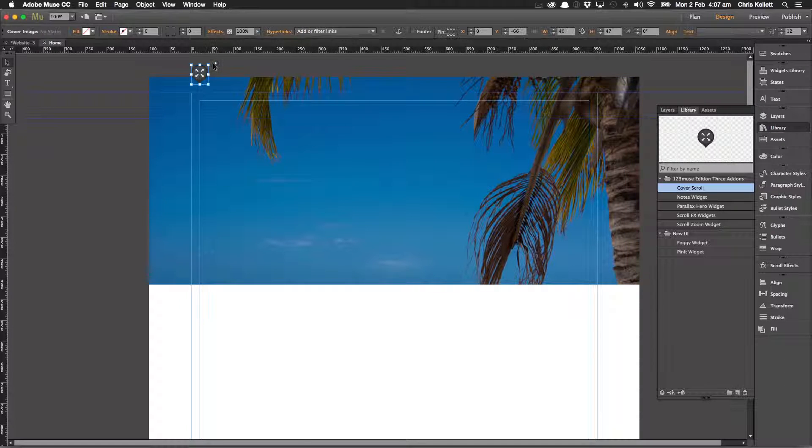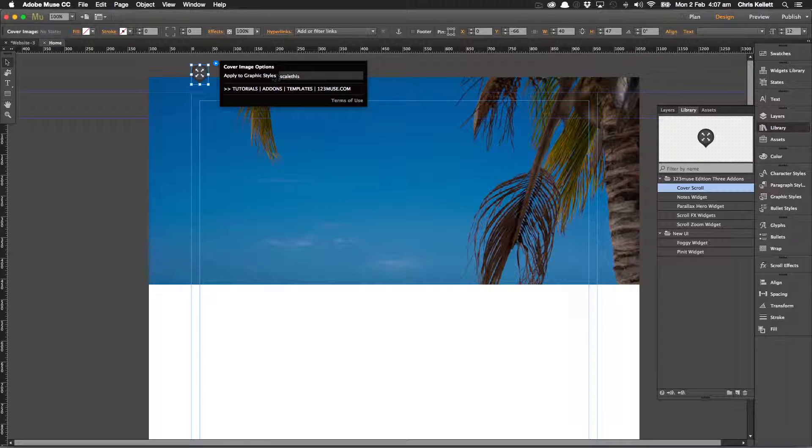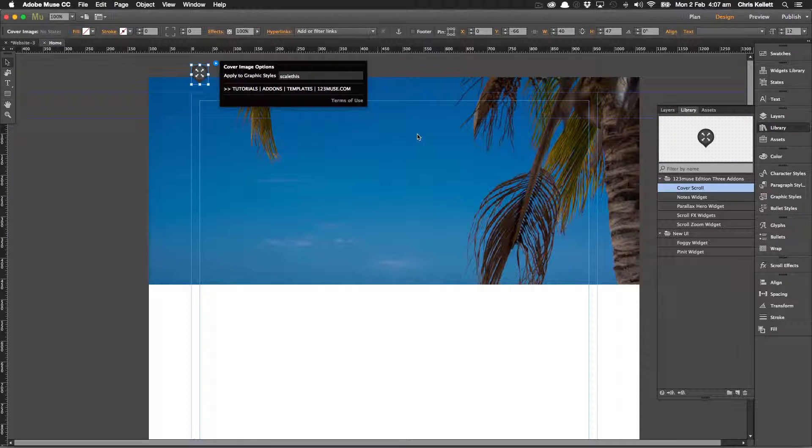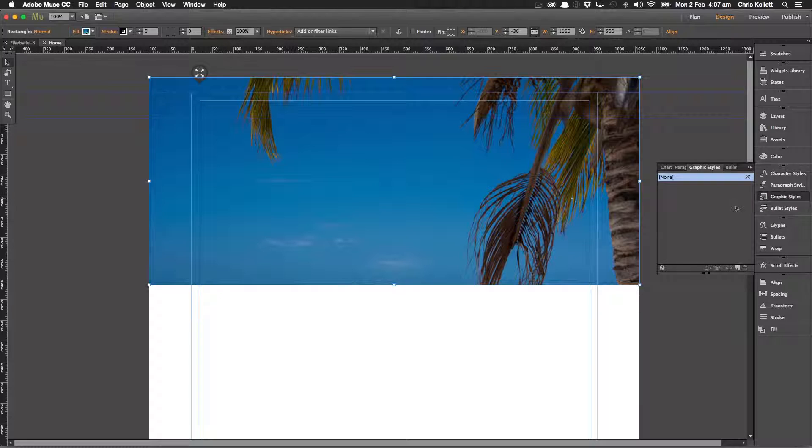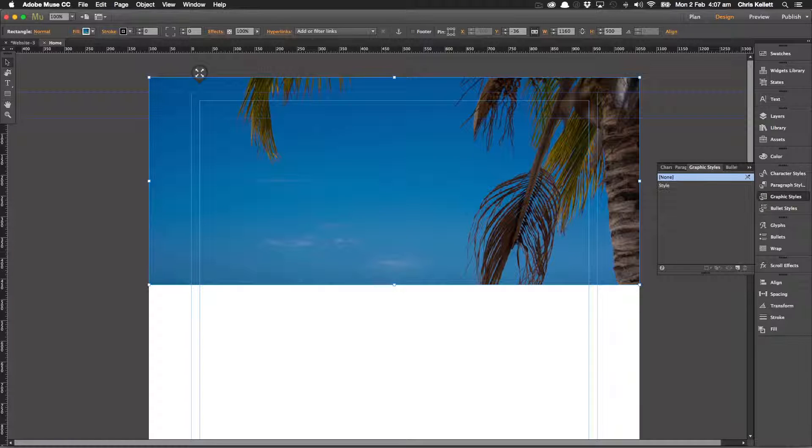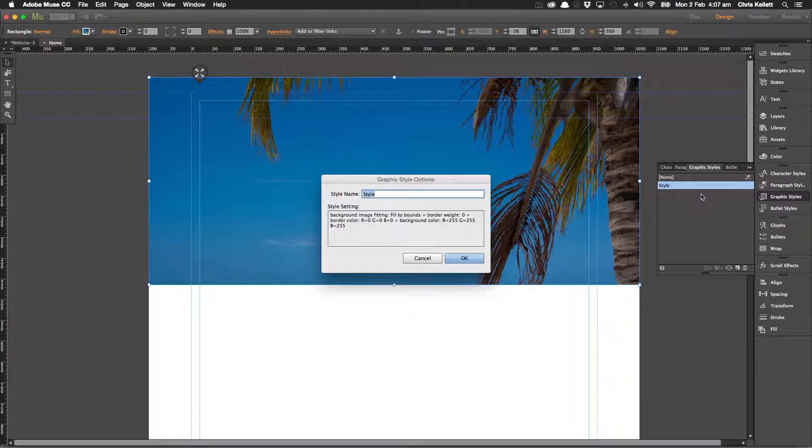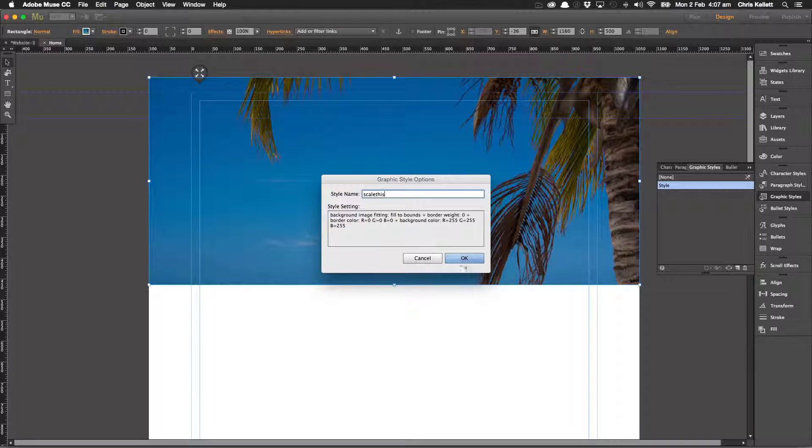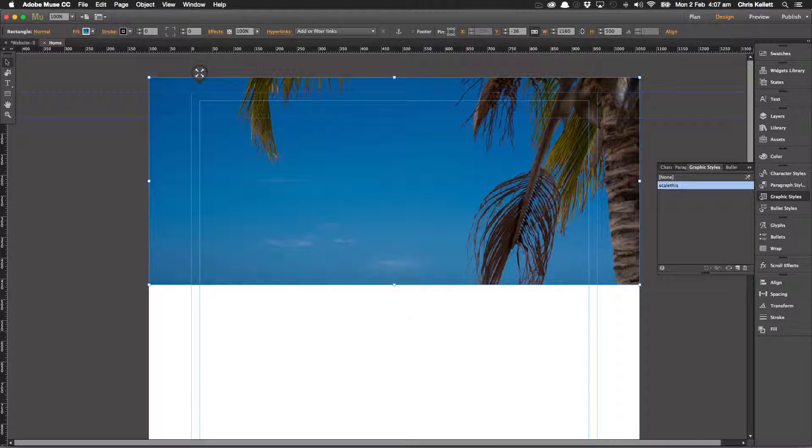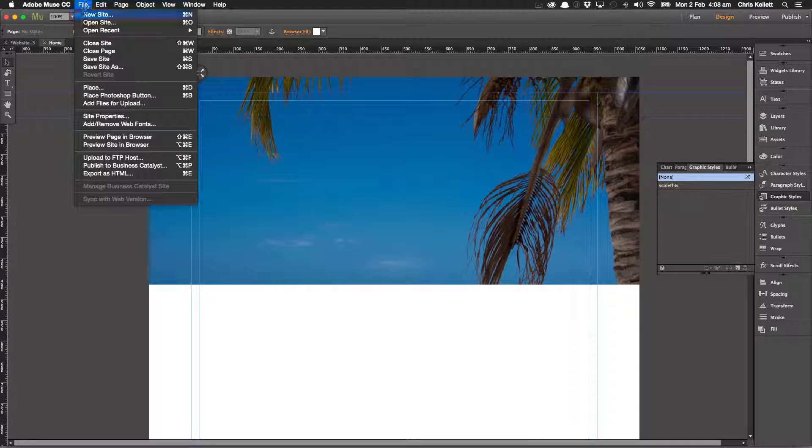Let's take a look at what the style is applied to. So it's scale this. Click OK. And now let's preview.